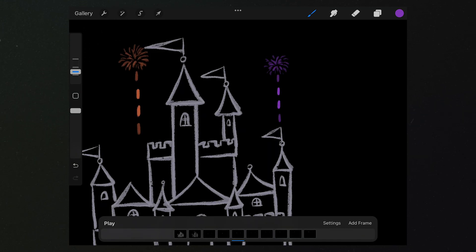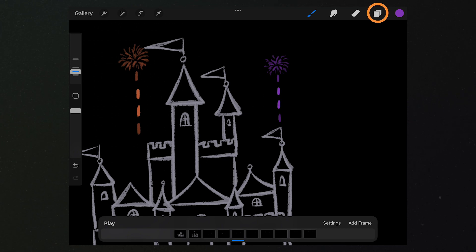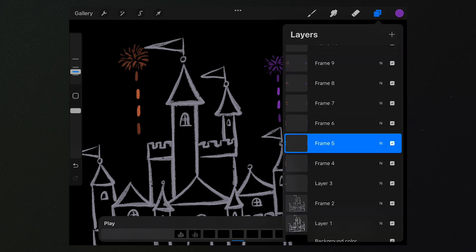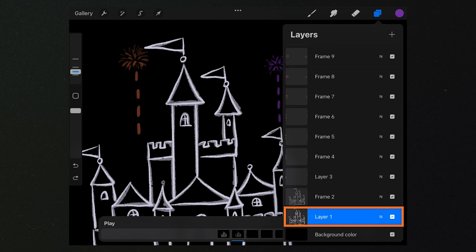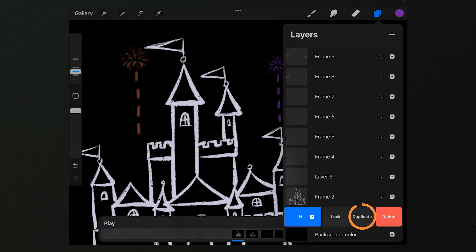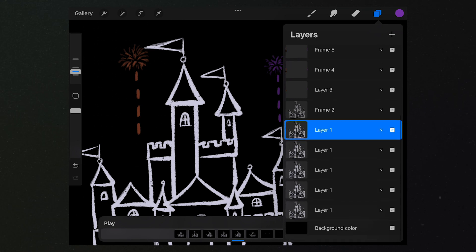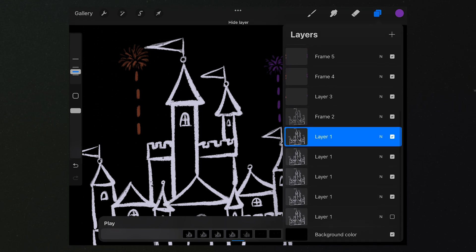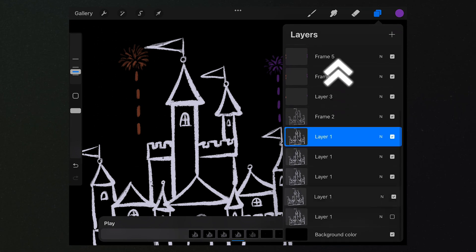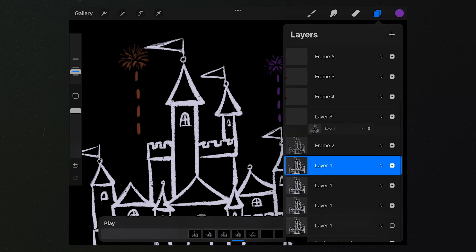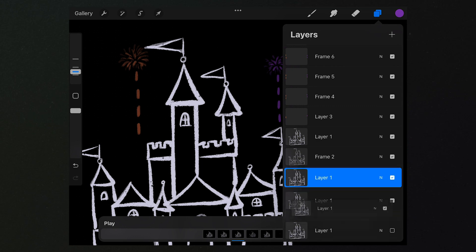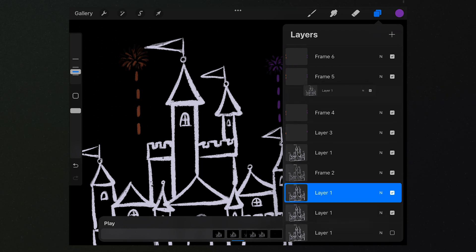Then let's handle the castle part. Let's tap here to open the frames. Select the frame of the castle. Copy it for 4 times. Then like this, we place the copied frames under the frames of the fireworks alternately.